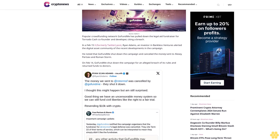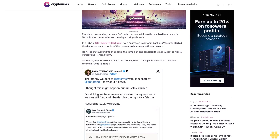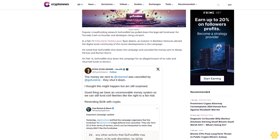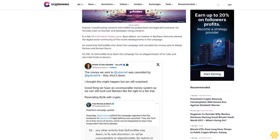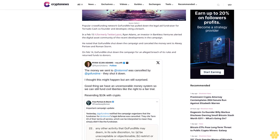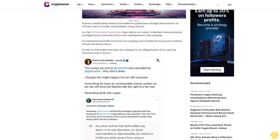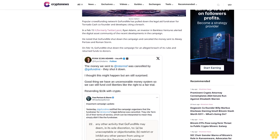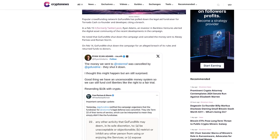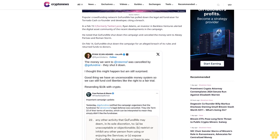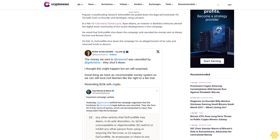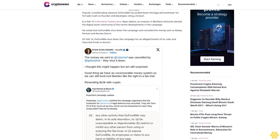GoFundMe canceled the money sent to Alexei Pertsev and Roman Storm. On Feb 14, GoFundMe shut down the campaign for an alleged breach of its rules and returned funds to donors. The platform cited a breach of Term 22.